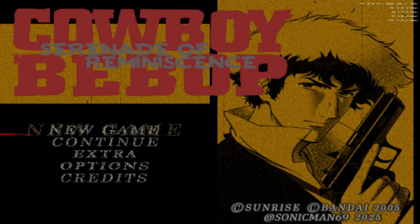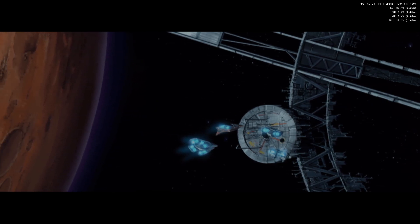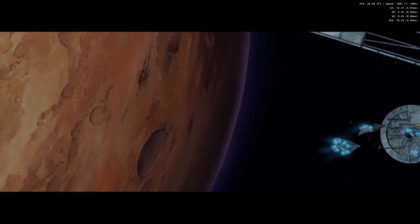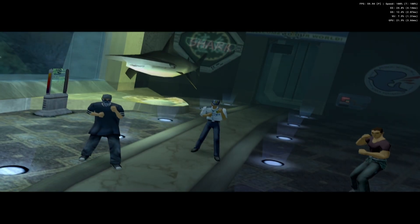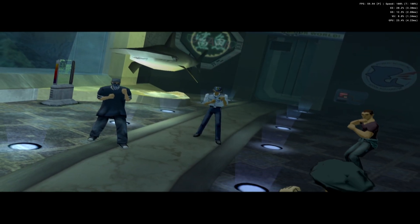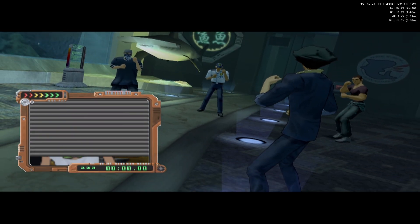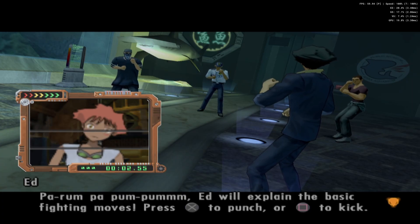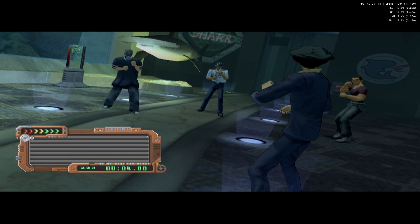You'll know it's done because you'll see 'translated by sonicman69'. There's that fantastic opening to the anime, and I'll just fire up the game to show you that all the subtitles are now in English, whereas before they were in Japanese. There you have it — everything is in English.